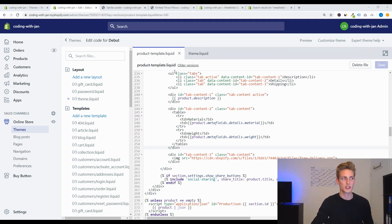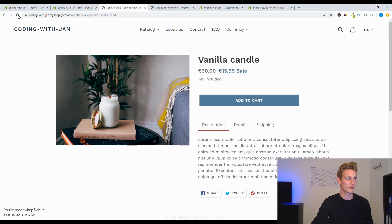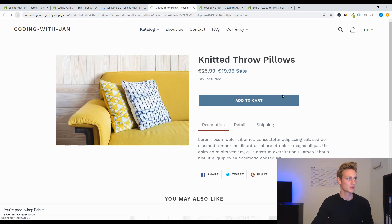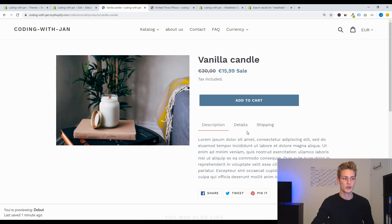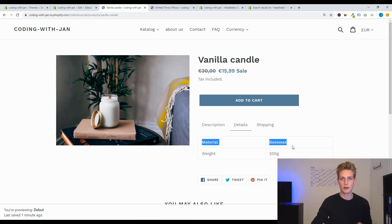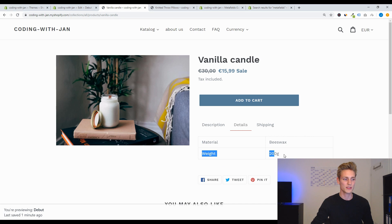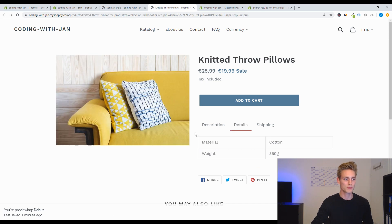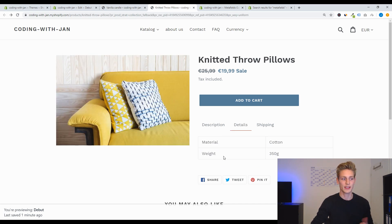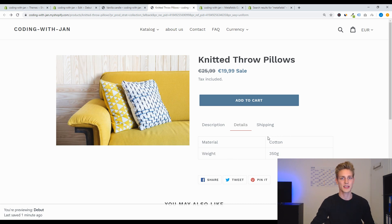And as we check back on the front end, we can now refresh these two product pages and we should see that in the details tab we have now material beeswax for the candle and weight 200 gram, and for the pillow this should be material cotton and weight 350 gram. Perfect, so now it's dynamic.